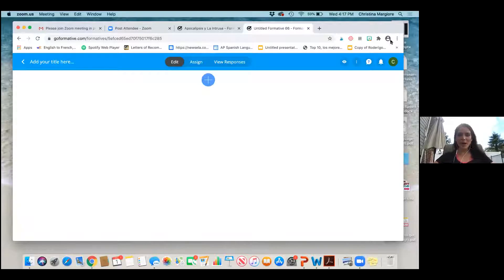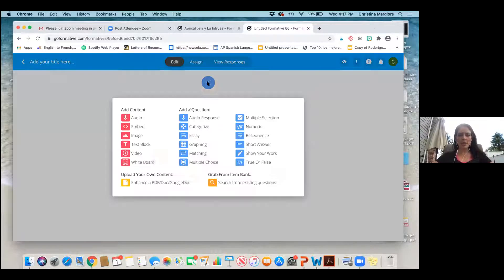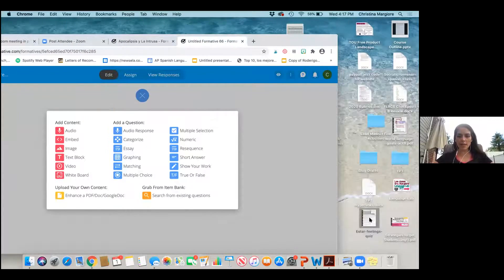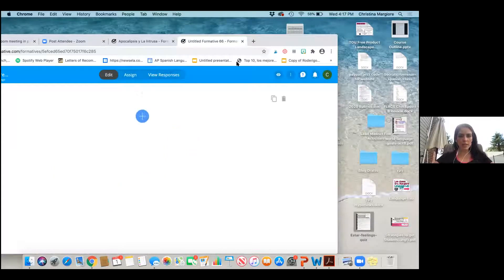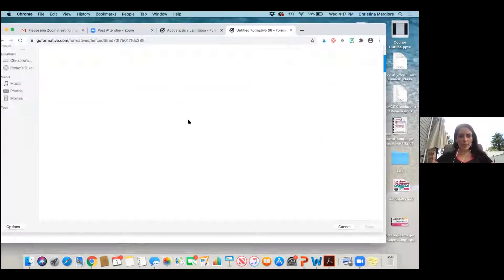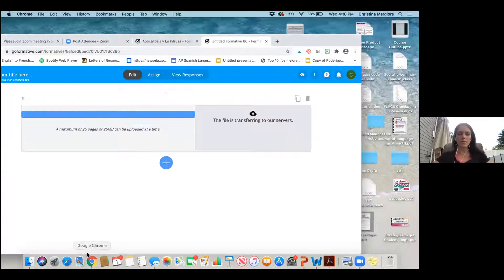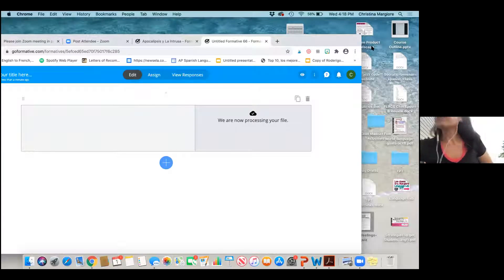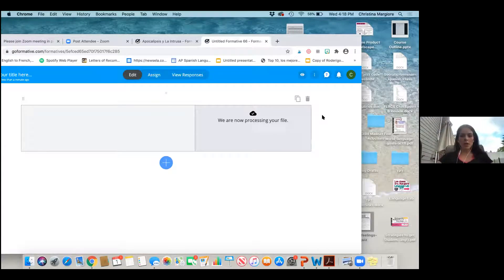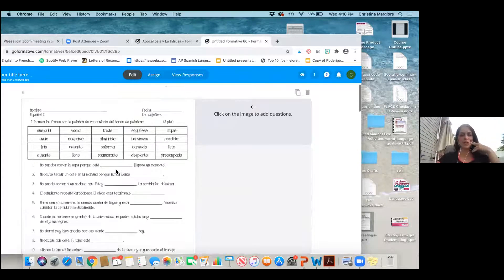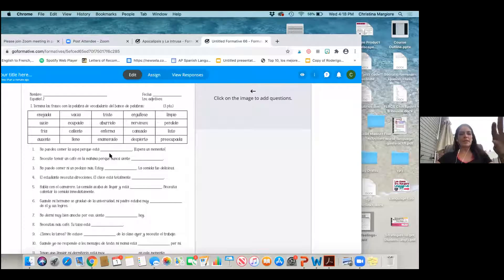Okay, you can see my screen. So if I'm making a new formative here, I have the option to add. If I already have a PDF, a Google Doc, or just a regular doc, I can drop it in here. I have an example — you just slide it in there. They are processing my file. So here it is — it was a PDF.